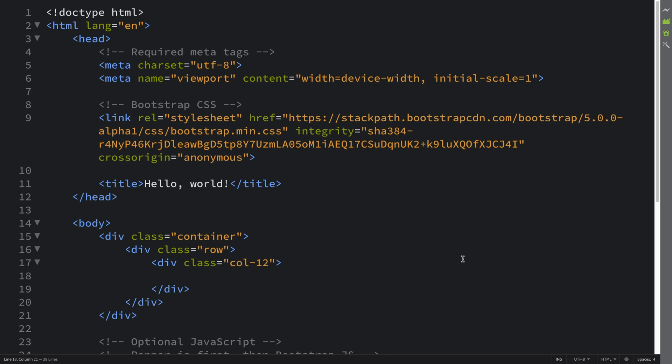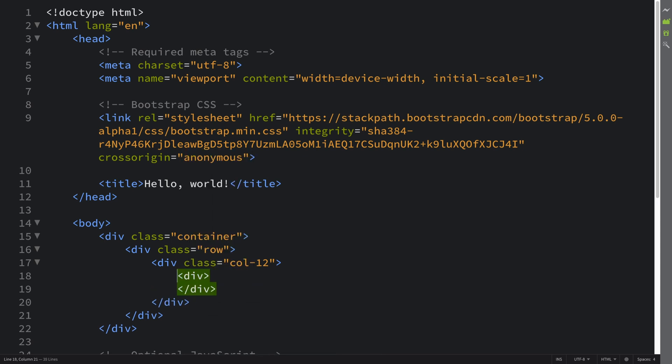I've got a 12 column which is the maximum amount. You could have six, three, whatever. First of all you need to put a div and then a class.